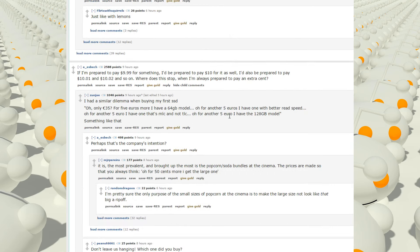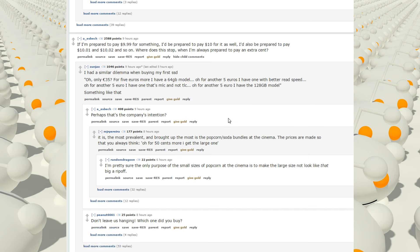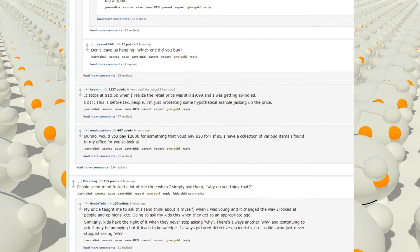If I'm prepared to pay $9.99 for something, I'd be prepared to pay $10 for it as well. I'd also be prepared to pay $10.01 and $10.02 and so on. Where does this stop when I'm always prepared to pay an extra cent? I had a similar dilemma when buying my first SSD. Only 35, five, no four, five euros more I had a 64 GB model. Oh, for another five euros I have one with better read speed. Oh, for another five euros I have one that's MLC and not TLC. Oh, for another five euros I have a 128 GB model. Something like that. Perhaps that's the company's intention. It stops at $10.50 when I realized the retail price was still $9.99 and I was getting swindled.